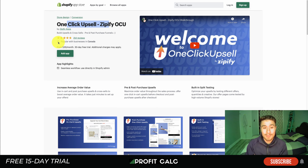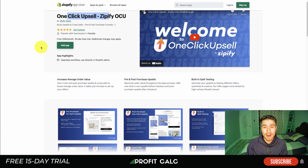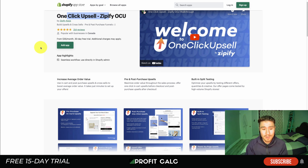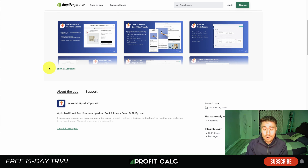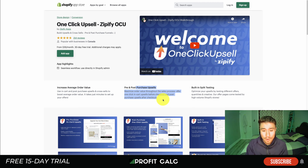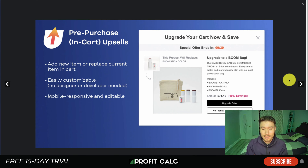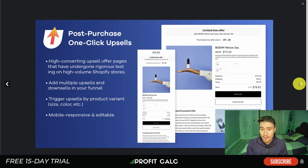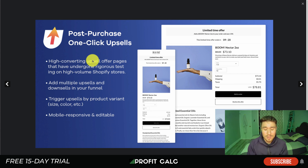Let's dive into the first app — that's going to be One Click Upsell by Zipify. If you're unaware, Zipify was founded by Ezra Firestone, who's a big Shopify merchant and created this to kind of scratch his own itch. It allows you to increase your average order value, and allows for pre and post-purchase upsells as well as built-in split testing, in-cart upsells, and the one-click post-purchase upsell.